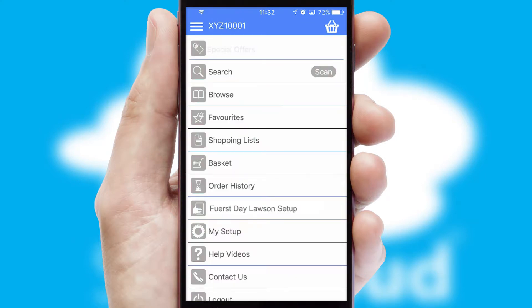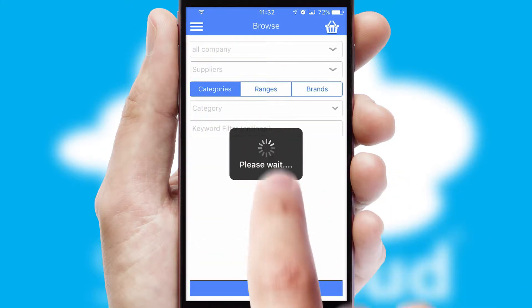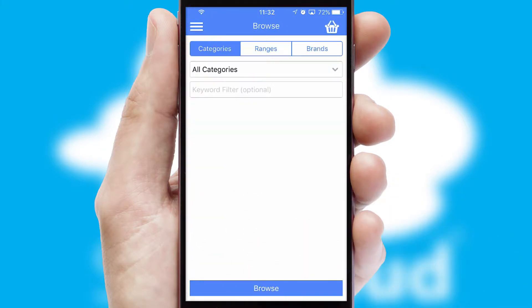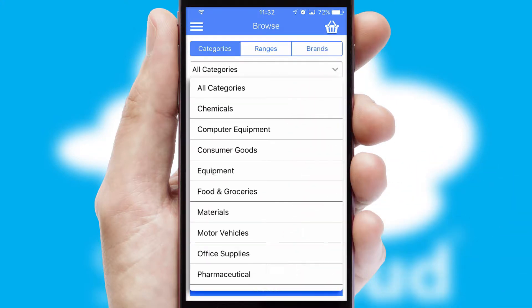The main menu will help you successfully and efficiently navigate the application with its various functions and options. Searching for a product could not be easier, filtering items into categories, range, or brands.